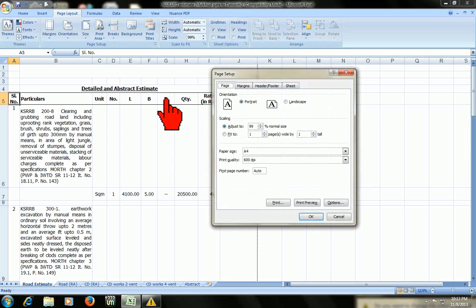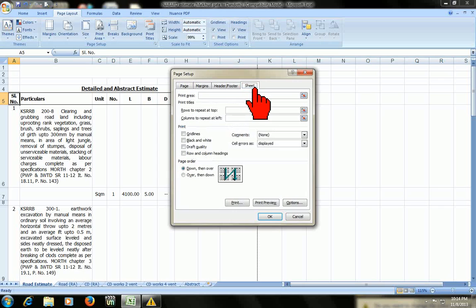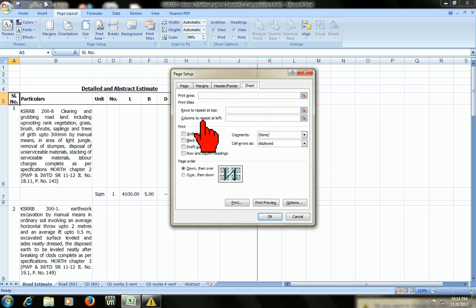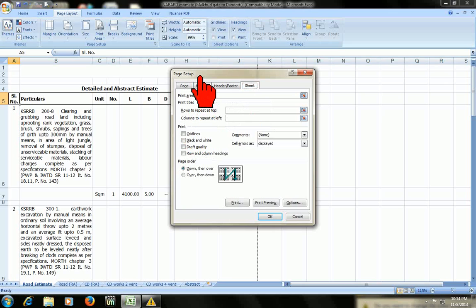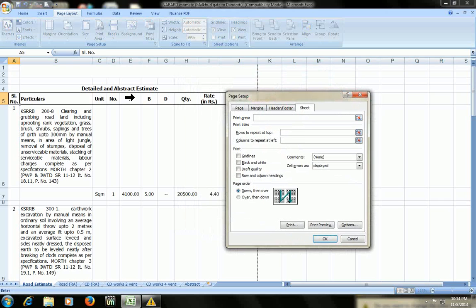Remember the shortcut of page setup, Alt+P+FP. This setup window will appear here. Click on sheet and here you look, you found rows to repeat at top or if you want to column to repeat at left you can do this. I will show you how to repeat row.